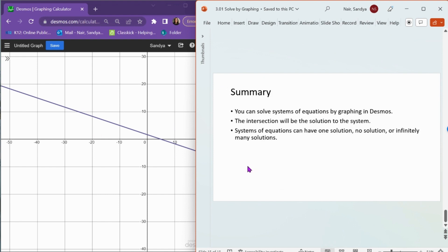Remember that you can solve systems of equations by graphing in Desmos. The intersection point will be the solution to the system. But remember that systems of equations can have one solution, no solution, or infinitely many solutions.